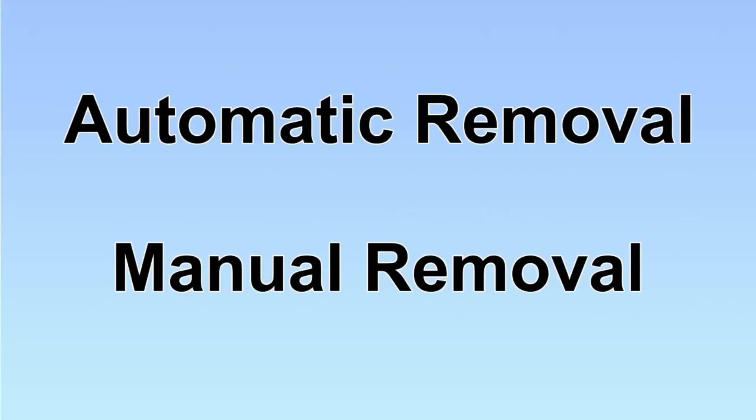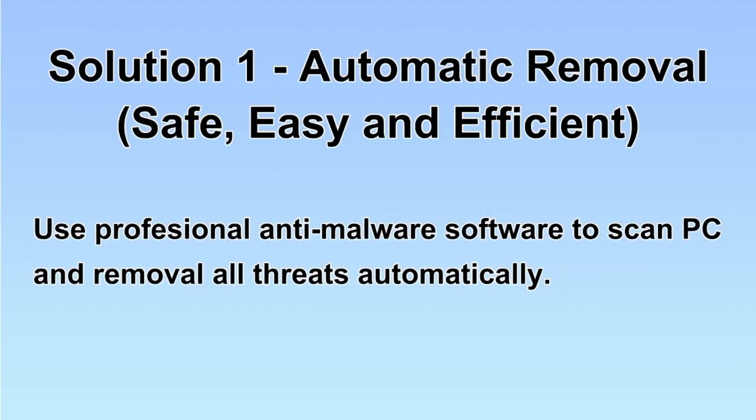We have two solutions to remove the virus: automatic removal and manual removal. I will show you automatic removal first.